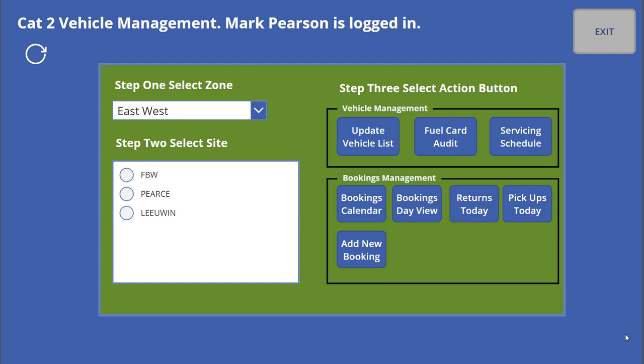Just a quick video to give you an overview of how powerful this PowerApp system is within Office 365. This program I built over the top of a number of SharePoint lists in order to manage a vehicle booking system for our company, and I just wanted to quickly overview it.